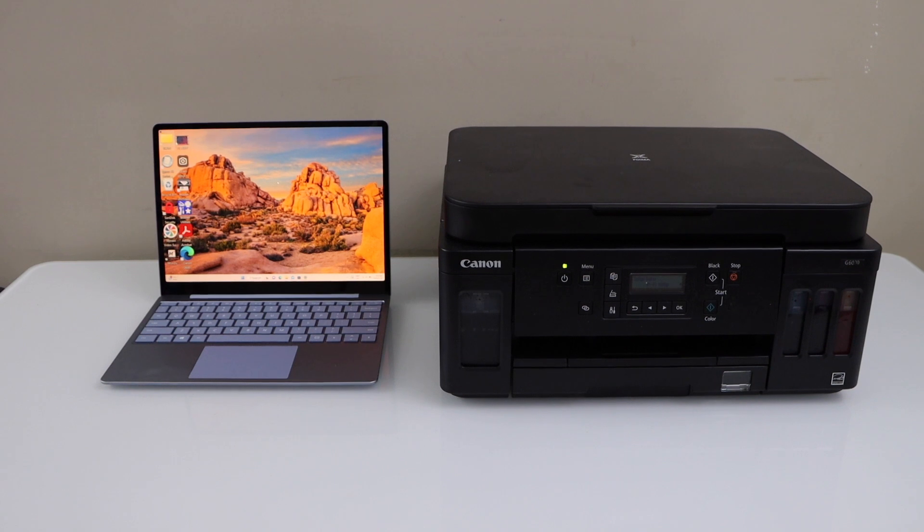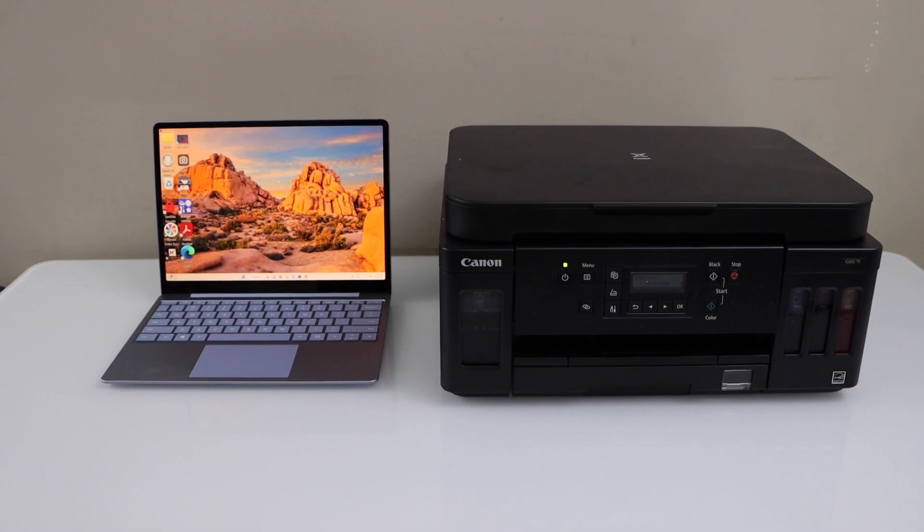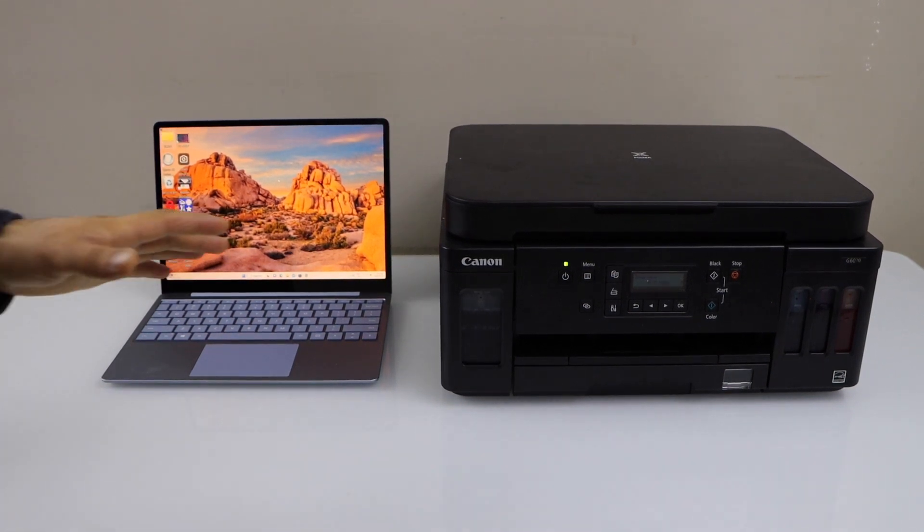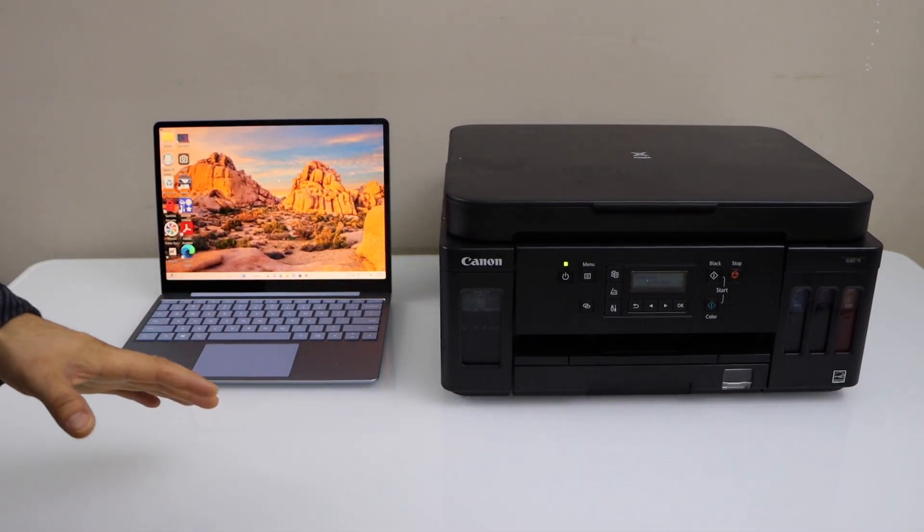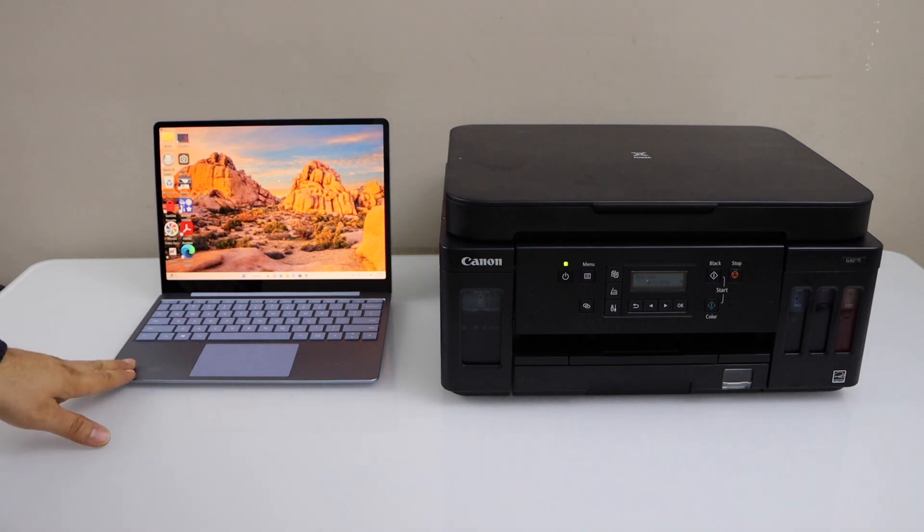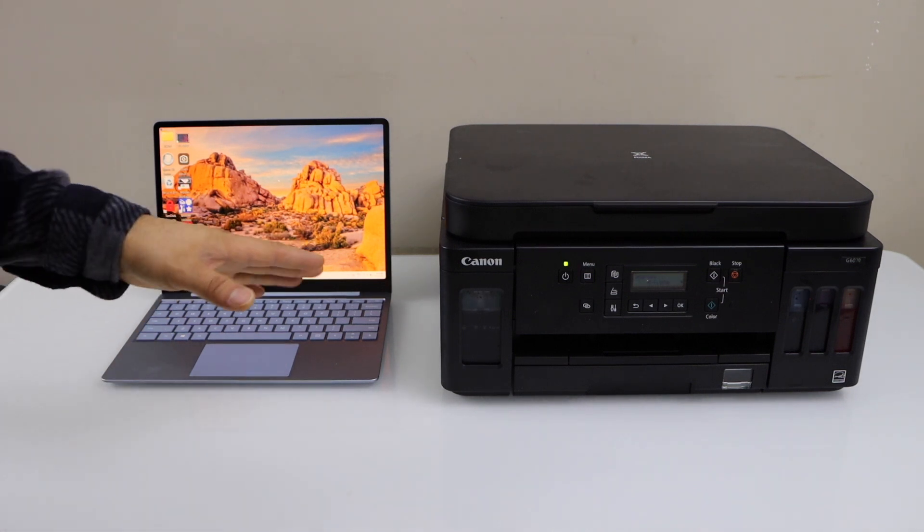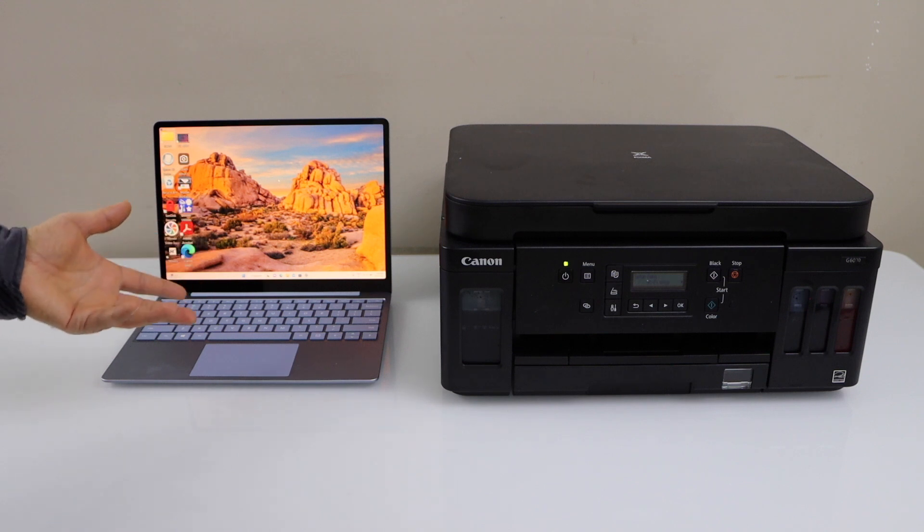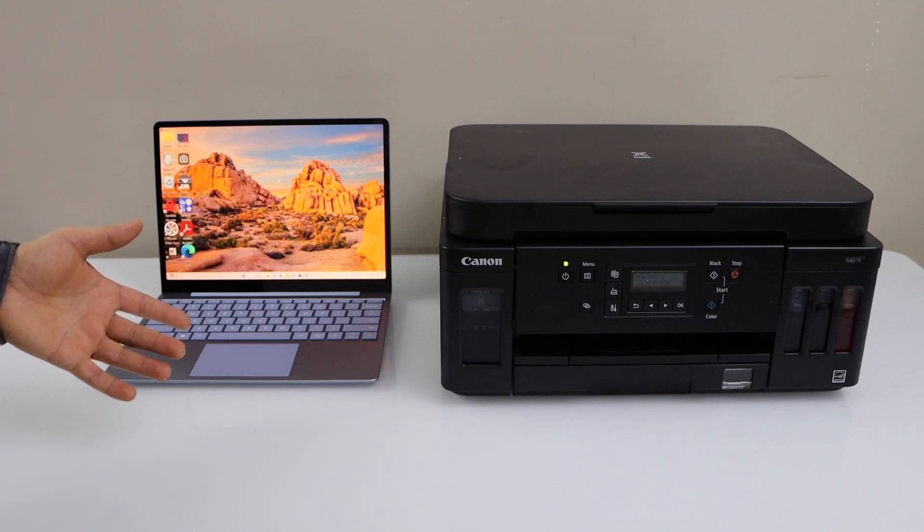In this video I'm going to show you how to do the setup of your Canon PIXMA G6070 printer with a Windows laptop. We will connect this printer with the Windows laptop, install the drivers, and use it for wireless printing and scanning.